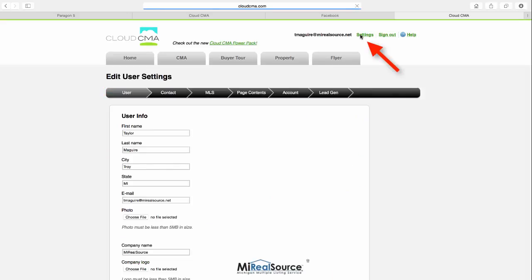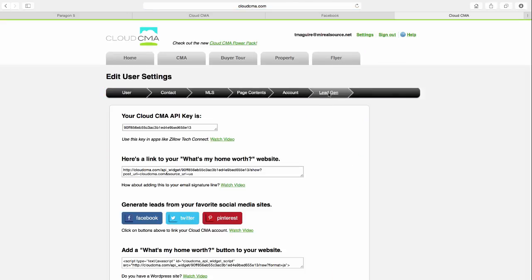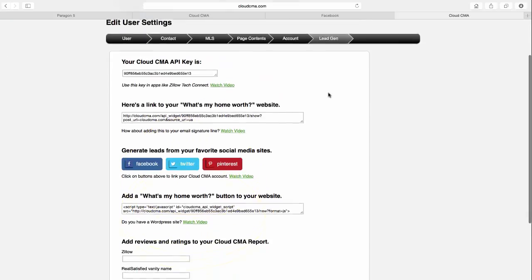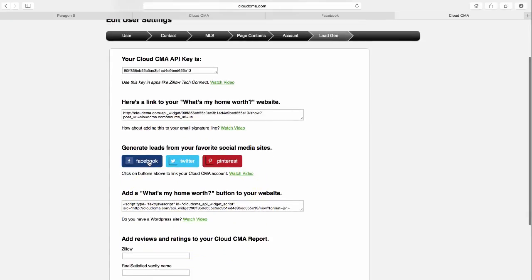Click Settings, Lead Generation, and it will give you the option to share from Facebook, Twitter, or Pinterest. I am going to choose Facebook.